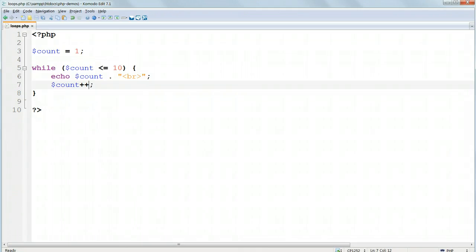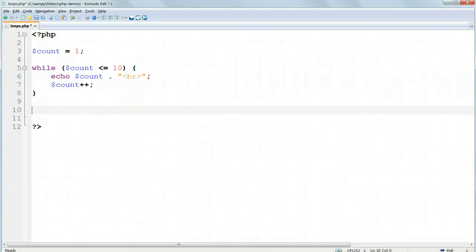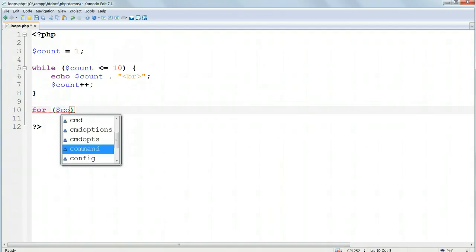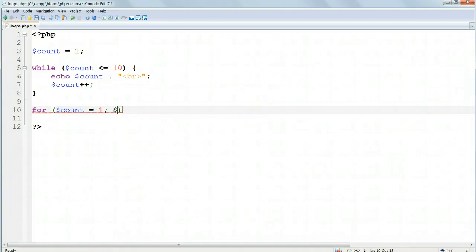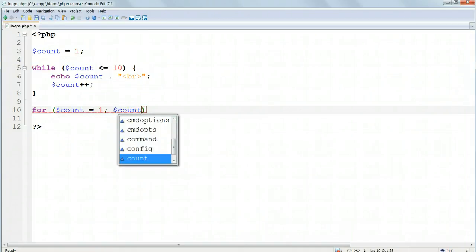The for loop is a refinement of the while loop. It removes the need for the count number to be incremented manually each time, but the code in the condition is a bit more involved. Type in 4, parentheses, $count equals 1, semicolon, $count less than or equal to 10, semicolon, $count plus plus.